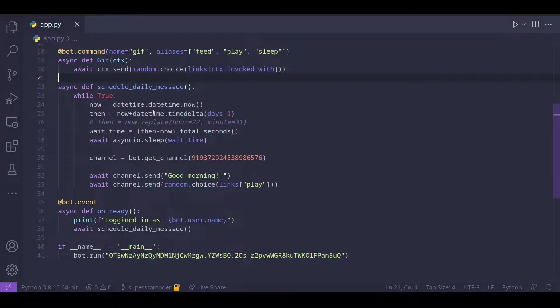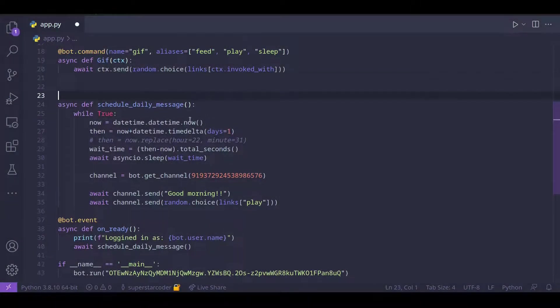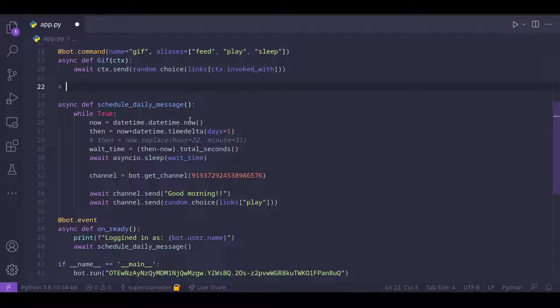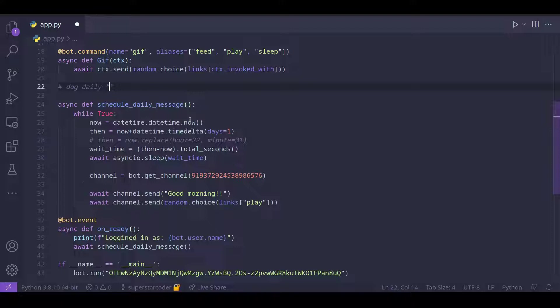So what is a command going to look like? Well essentially what the user is going to type is something like this: dog daily, and then a message, for example, good morning, and then the time at which the user wants to send the message. So let's do 8:30 and 0 seconds.